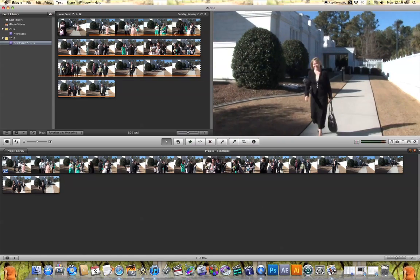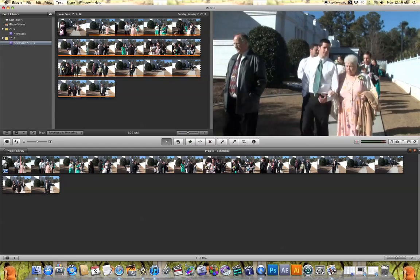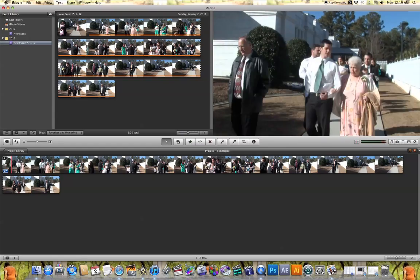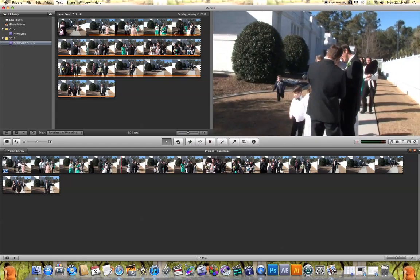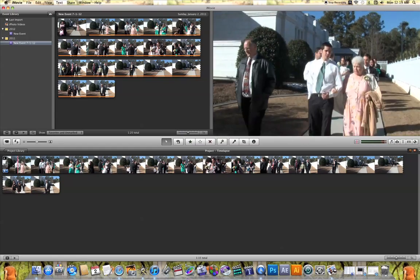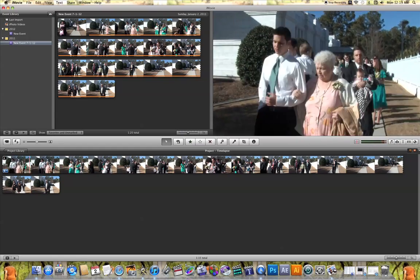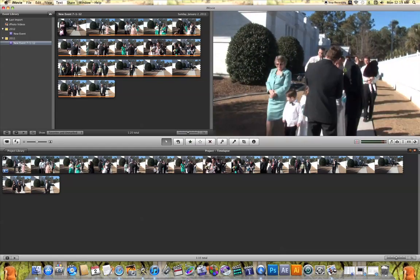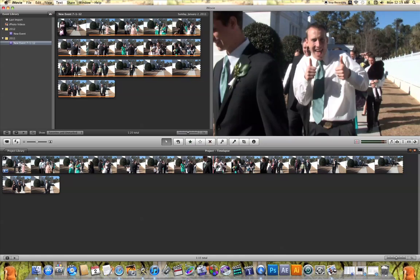So I have this clip here in my project timeline and it's a minute and 15 seconds long. And all it basically is is a bunch of people walking down the sidewalk.